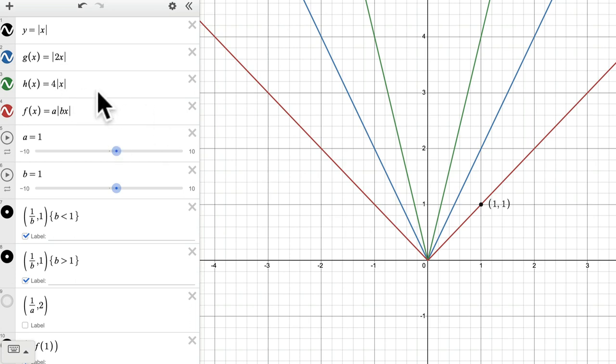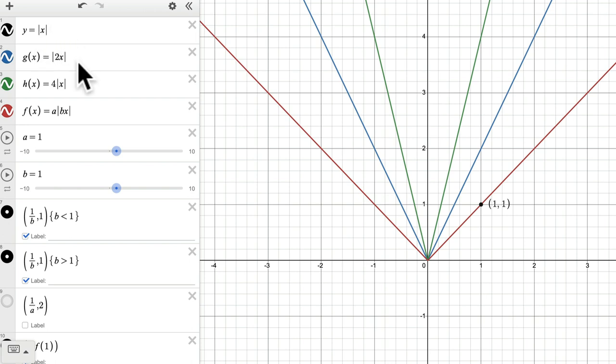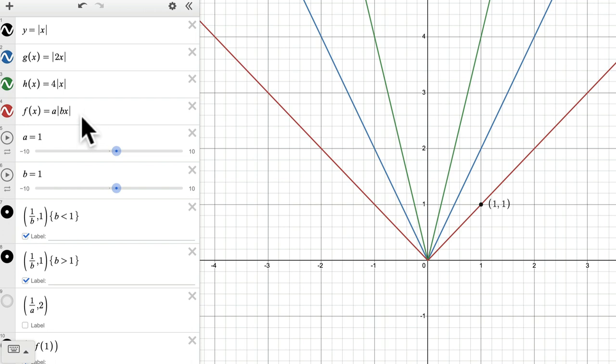Hello, welcome. In this video, we are going to explore different transformations of the absolute value of x, using both vertical and horizontal transformations.